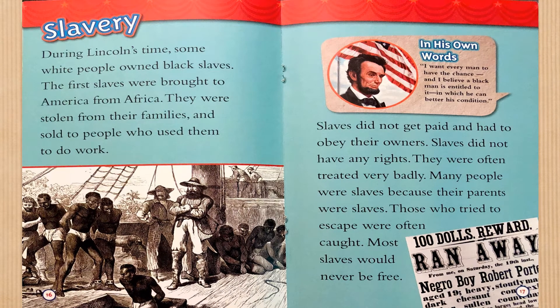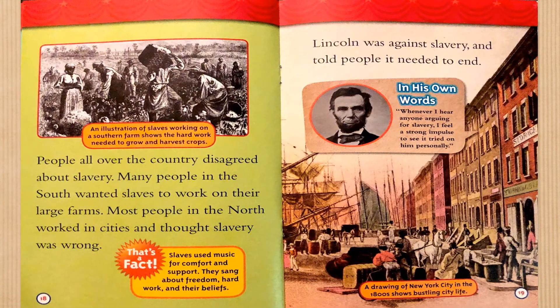Slavery. During Lincoln's time, some white people owned black slaves. The first slaves were brought to America from Africa. They were stolen from their families and sold to people who used them to do work. Slaves did not get paid and had to obey their owners. Slaves did not have any rights and were often treated very badly. Many people were slaves because their parents were slaves. Those who tried to escape were often caught. Most slaves would never be free. In his own words: 'I want every man to have the chance, and I believe a black man is entitled to it, in which he can better his condition.' Slaves used music for comfort and support — they sang about freedom, hard work, and their beliefs.